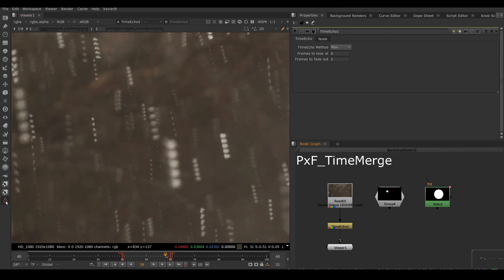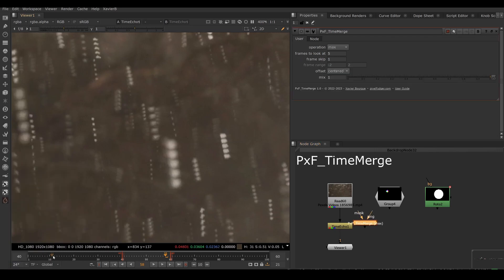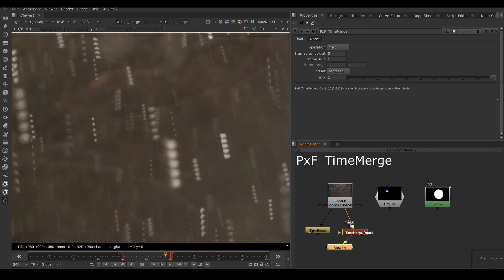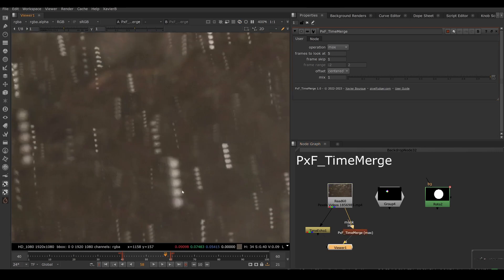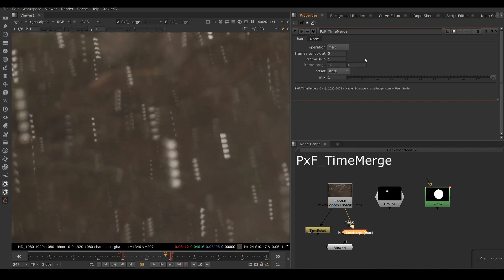So let's bring in a Time Merge. Here we go. So now if I connect it to the same clip, I have something very similar. But instead of looking at four frames in the past, we're looking at two frames in the past and two frames in the future. We can change that with the offset control here. So if I set it to start, then we're gonna have minus four frames plus the current frame. So that's five frames total.